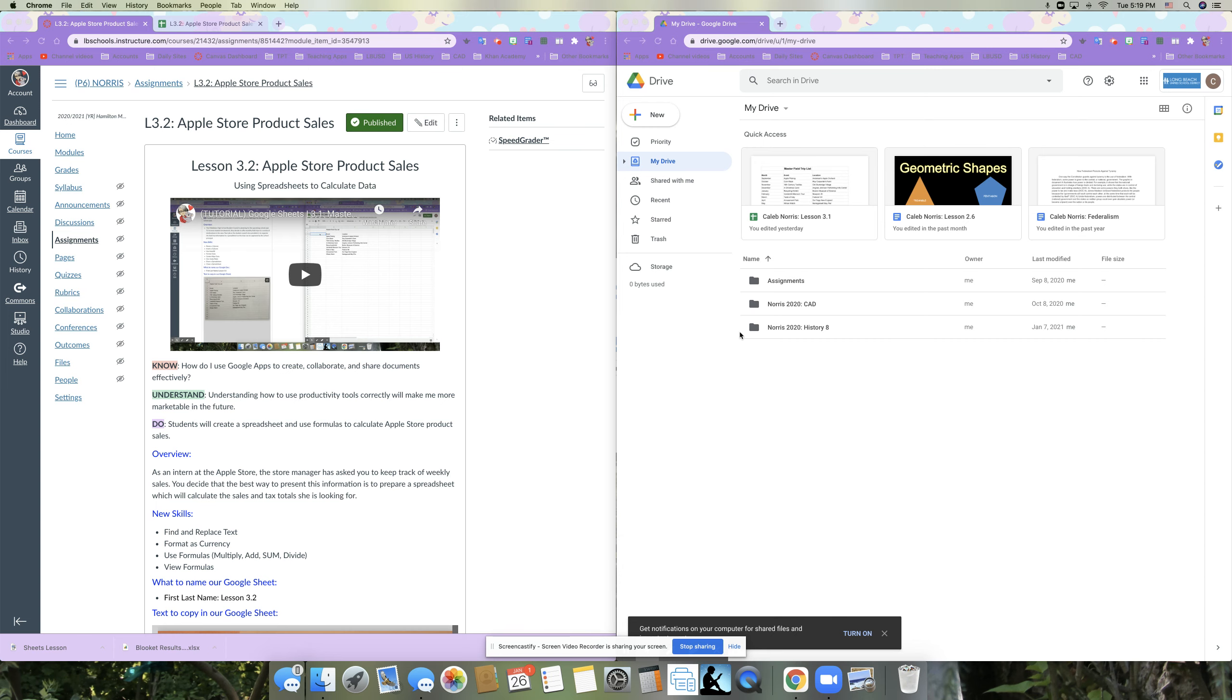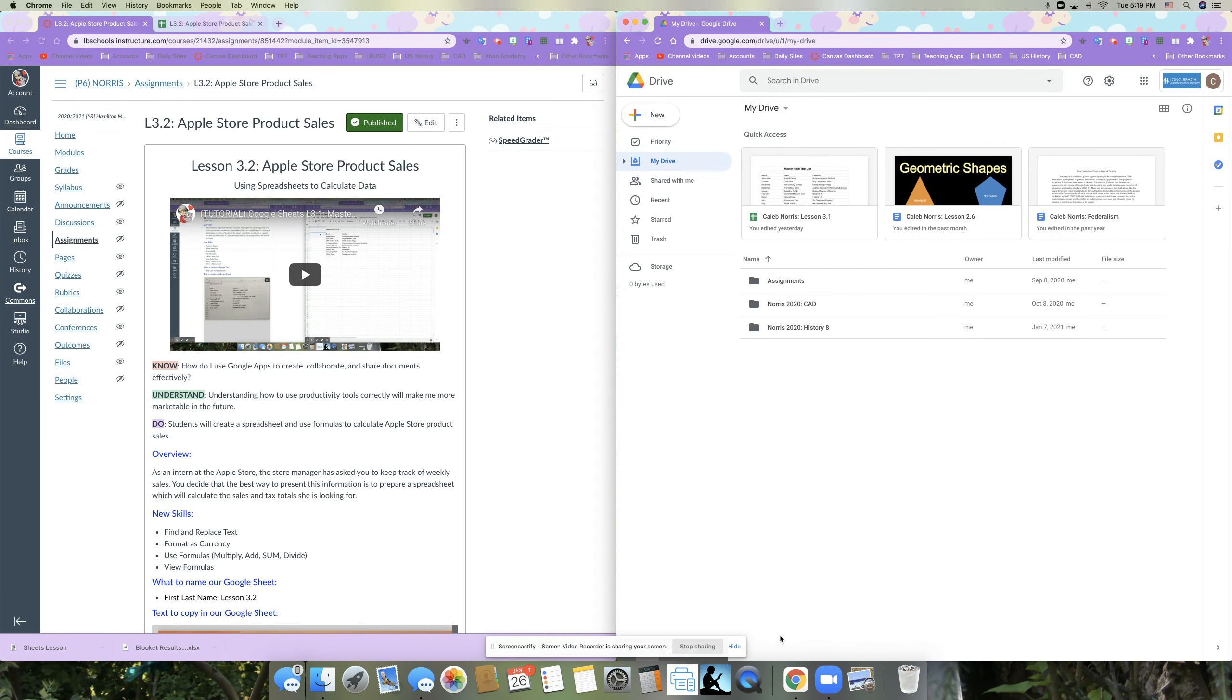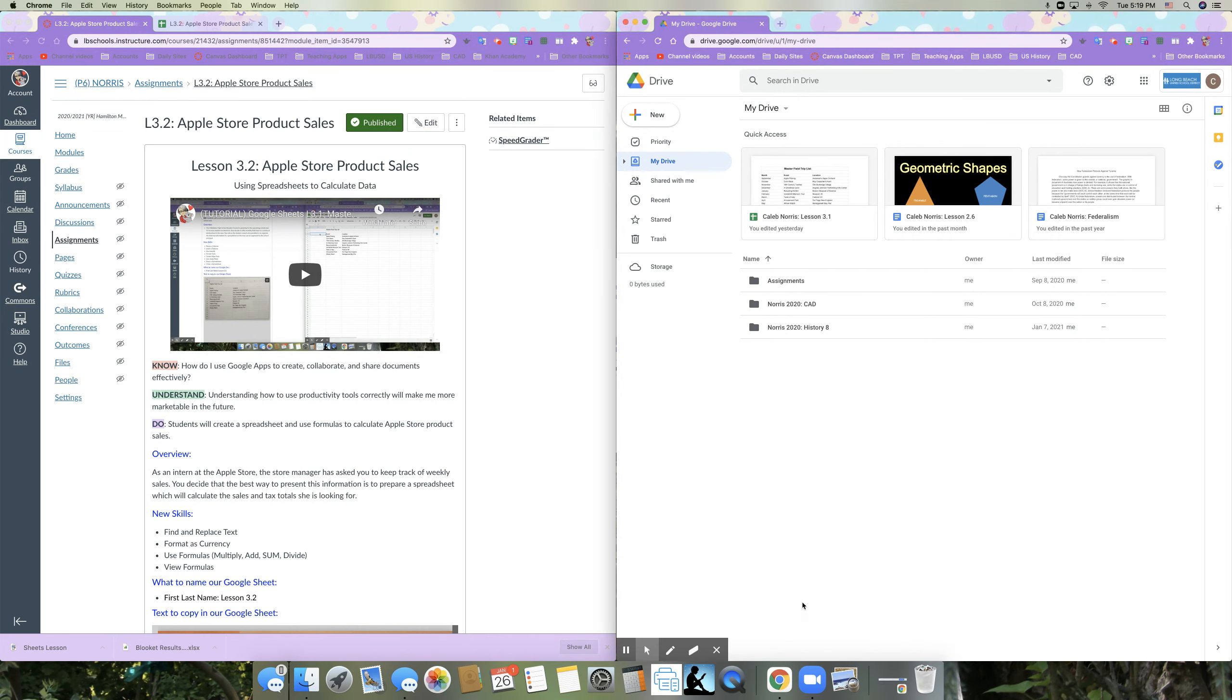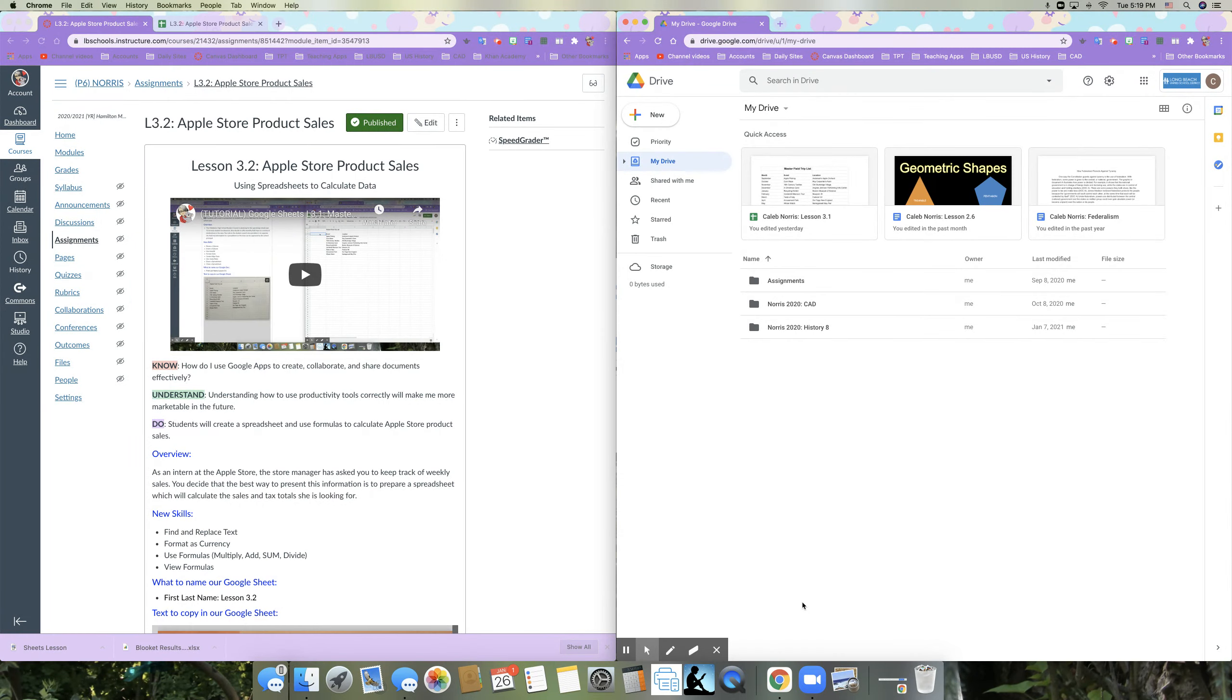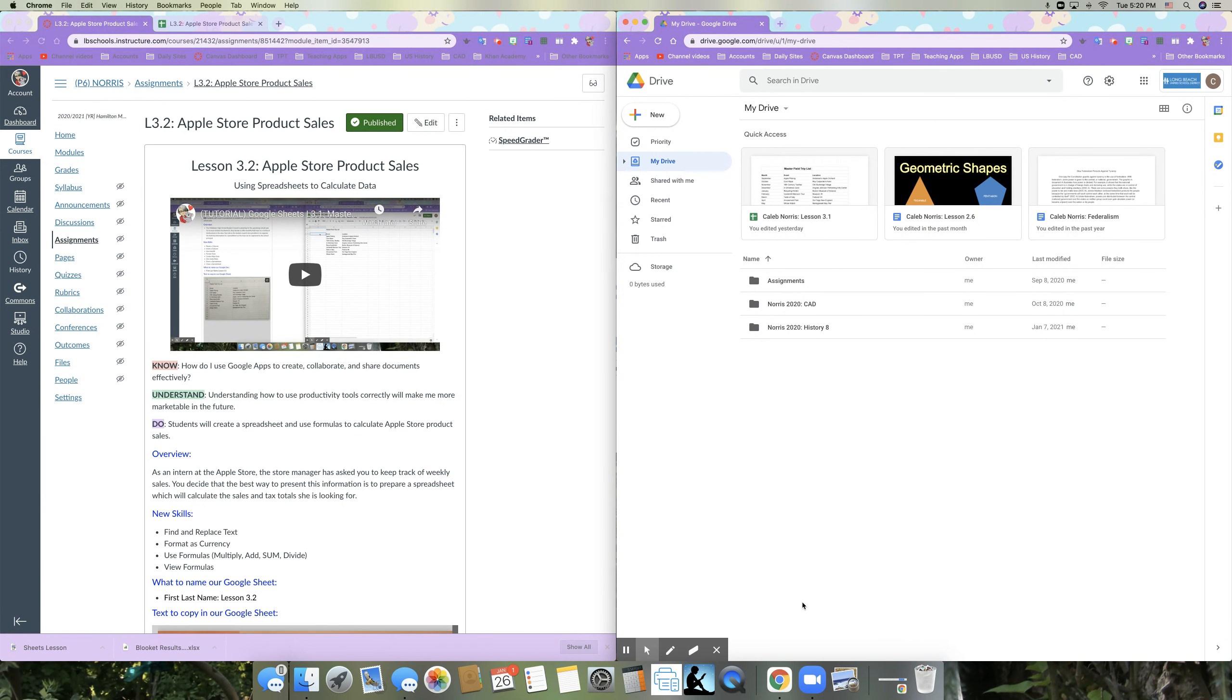Hey everybody, Mrs. Norris here. So today we're going to move on to lesson 3.2 in our Google Sheets lesson activity. And in this activity, we're using spreadsheets to calculate data. So again, I want you to know how to use Google apps to create, collaborate, and share documents effectively. With these activities, you'll gain an understanding of how to use productivity tools correctly because it will make you more marketable in the future. And finally, what you will be doing today is creating a spreadsheet and using formulas to calculate Apple store product sales.